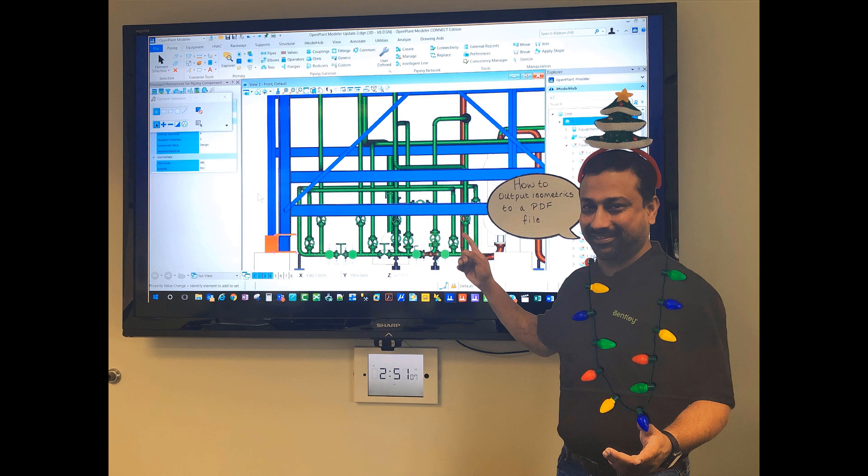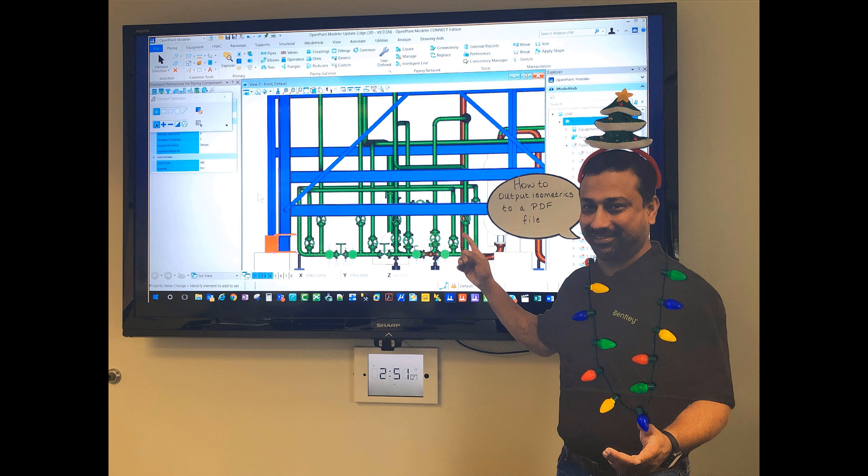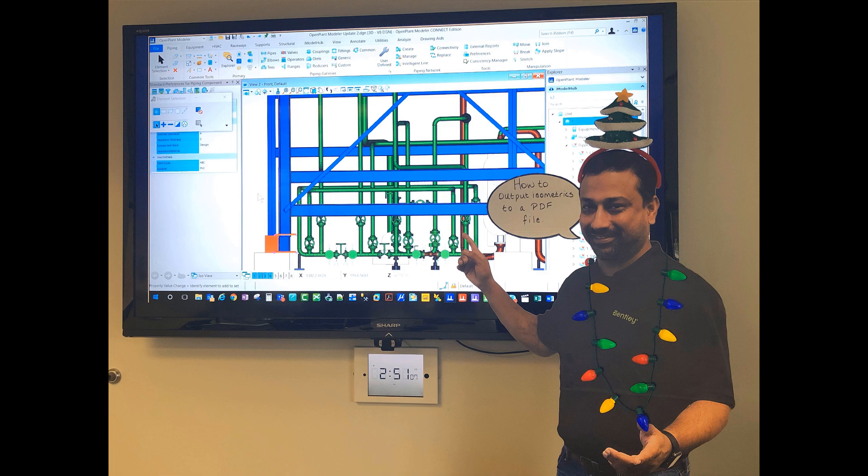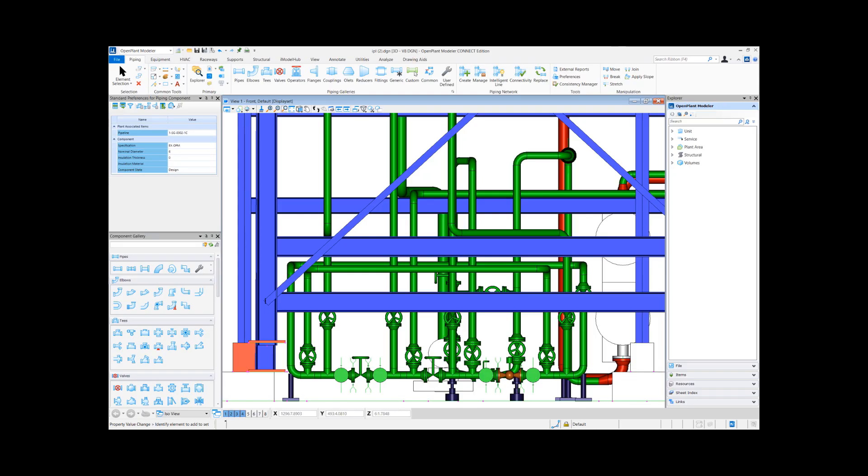Hello everyone, welcome to OpenPlant Tech Tip Tuesday. We hope that everyone is having a great holiday season. In today's tech tip, we will go over how to generate isometrics in PDF file format. Let me zoom into our OpenPlant modular drawing here.